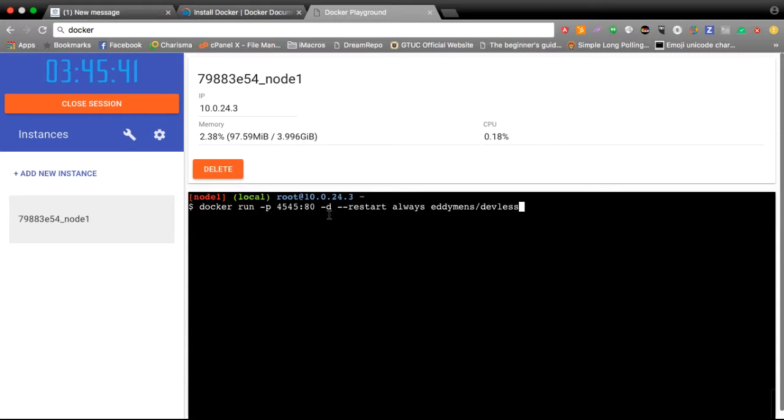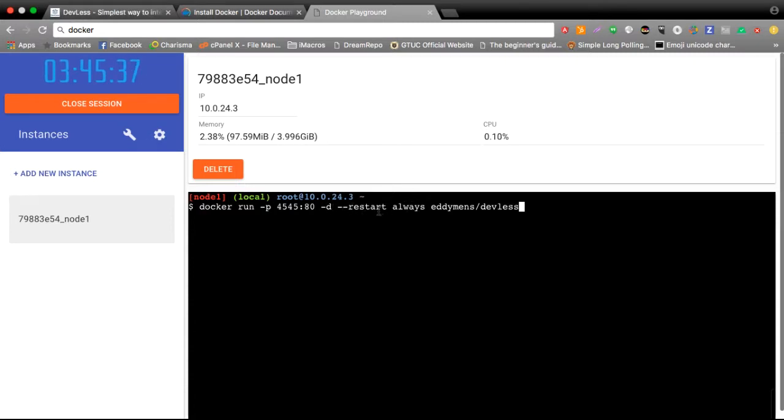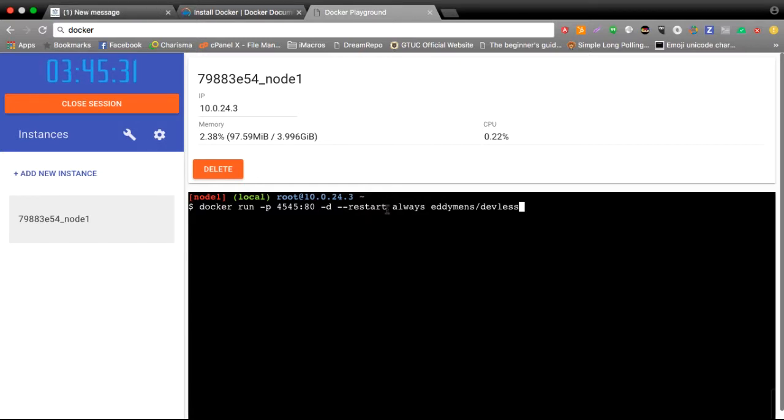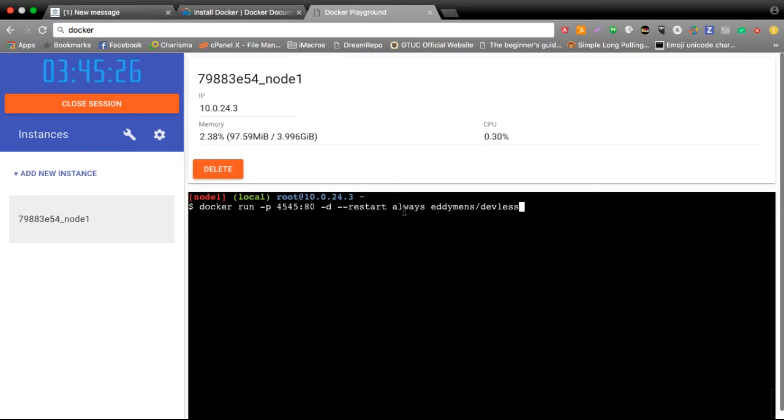These are called policies, and these policies basically mean if ever my local computer goes off or the server is off, once I restart, DevLess will automatically start running at port 4545.